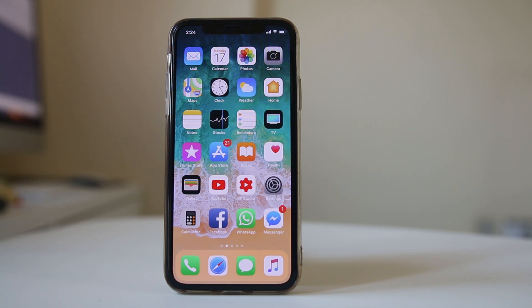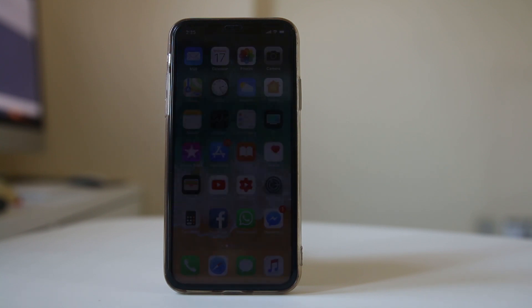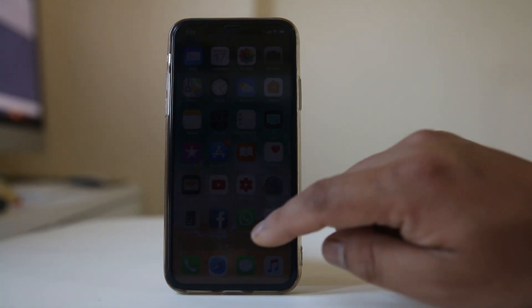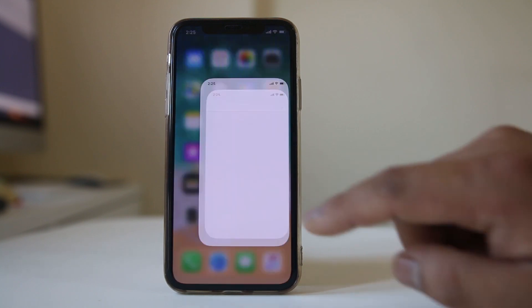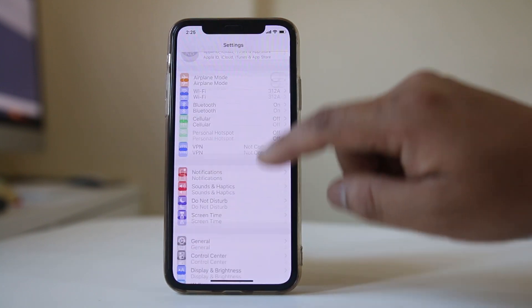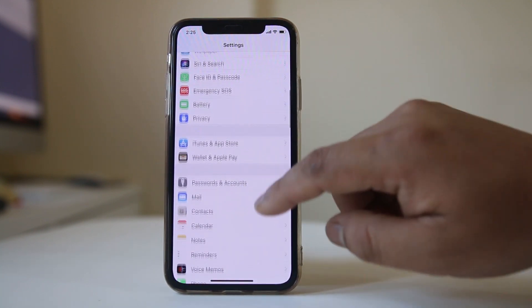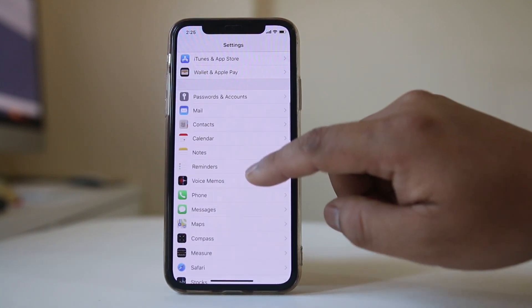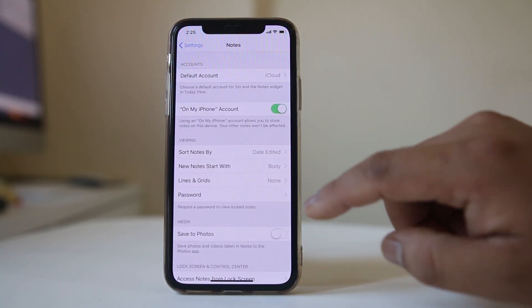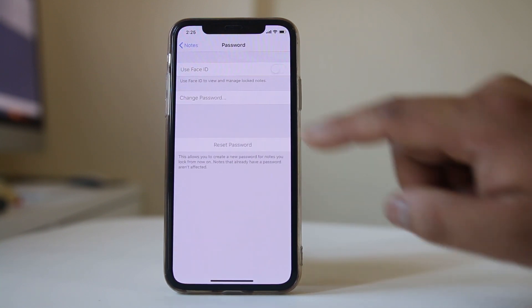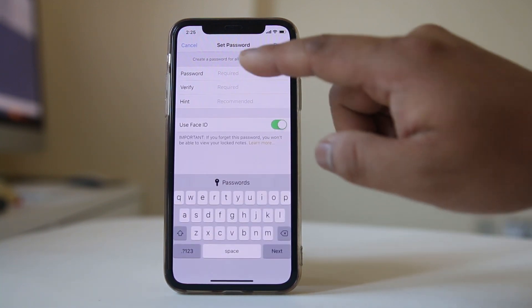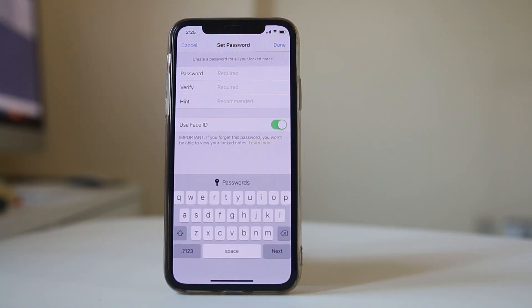If you want to lock your notes on iPhone or iPad, first go to Settings. Scroll down and go to Notes. Select password and then enter a password.